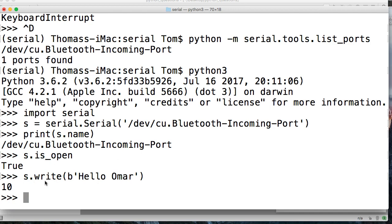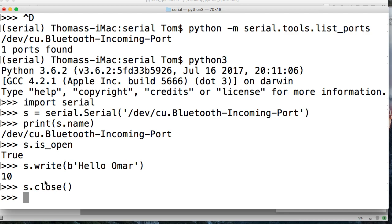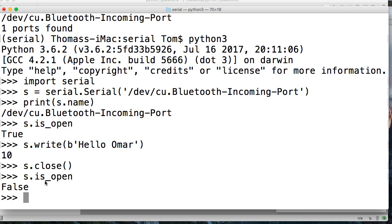Now we can go ahead and close the port. If you don't close the port, it's going to stay open. So s.close, close like that. And then let's see if s is open still to make sure it did close, is false. It's not open.